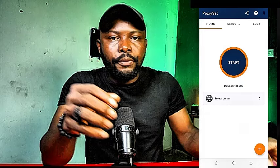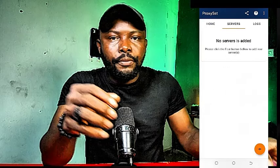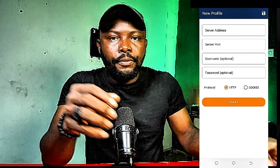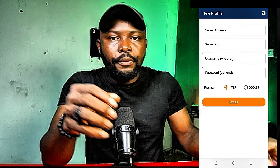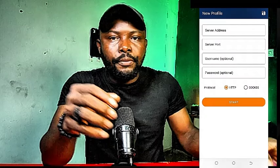Click on 'Select Server' and you'll see that no server is added. Click the big plus button at the bottom and you'll see fields for server address, port number, username, and password. This is what you're going to use to configure your mobile phone in order to self-click CPA offers and make money. We're going to configure the phone and pick an offer and convert it right inside this video.